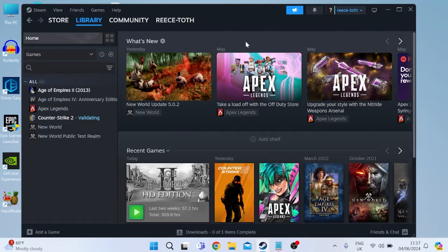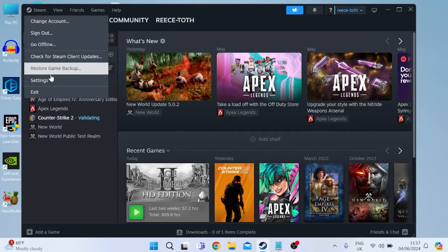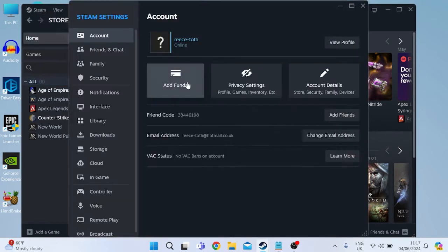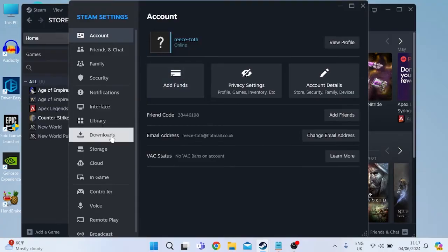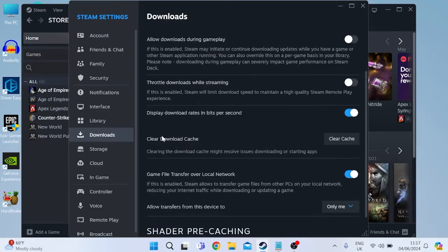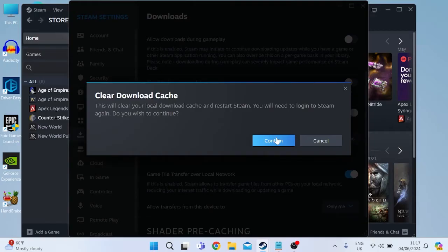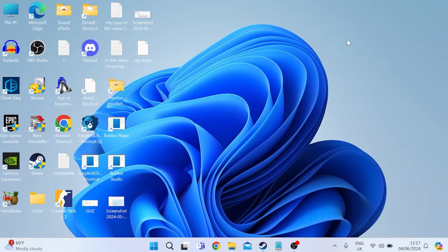Once you've finished verifying the integrity of your files then come over to Steam in the top left here, inside of settings and then come down to the downloads tab. Then come over to where it says clear download cache and we're just going to select the clear cache button and we can press confirm to this message. This will restart the Steam application and may require you to log back in. At this point in time you can check to see if Counter-Strike is now opening. If not then move on to the next method.